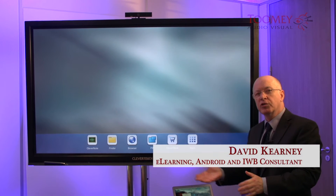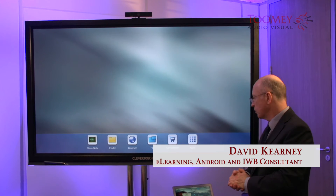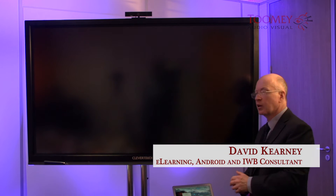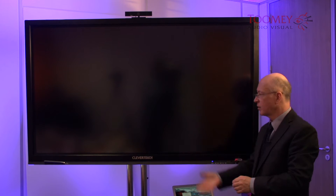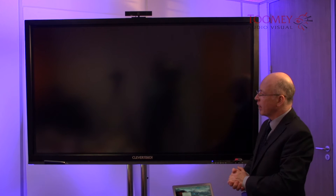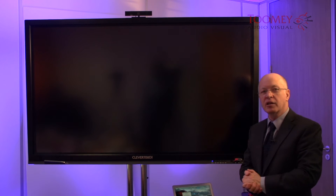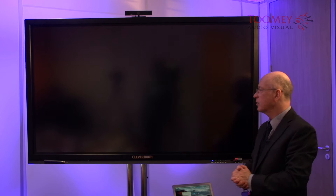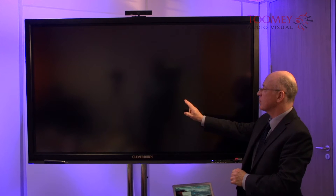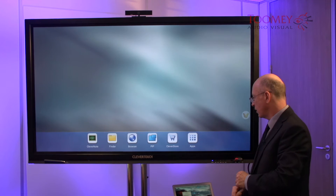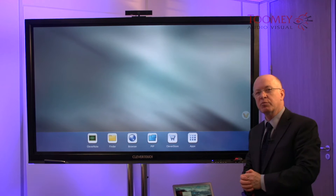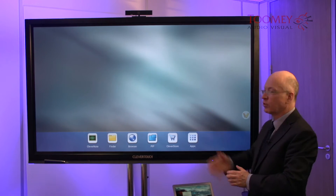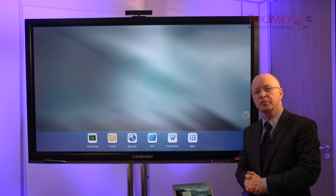If you need to leave the board just for a few moments, you can just press quickly on the power button and the panel goes into idle mode. When you return, you can then just tap the screen or again tap the power button and you're back to full operation.